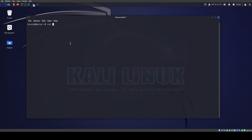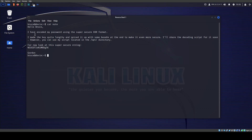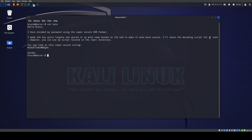There's a note: 'Hello Bruce — password is encoded using the super secure XOR format. I made the key quite lengthy, then spiced it up with some basic XOR at the end to make it even more secure.' That's interesting because basic XOR is not really that secure. The note continues: 'I'll share the decoding script for it soon. However, you can use my script located in the app directory. For now, look at the super secure string.' So this secure string is Gordon's password, and we know it was XOR encoded.